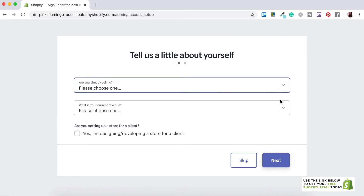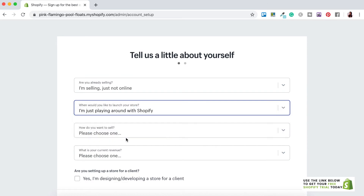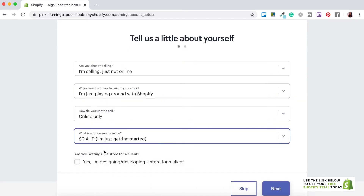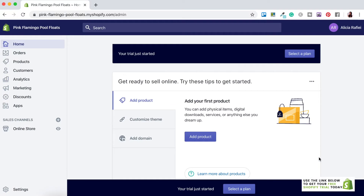Shopify will then ask you a few questions to get your account set up — just follow the prompts and answer the questions, as these aren't too important for now. Next you'll want to add some personal details, so I'll go ahead and fill that out now. Once you're all signed up you'll be redirected to your Shopify dashboard, which is where you'll arrive every time you log into your Shopify account.